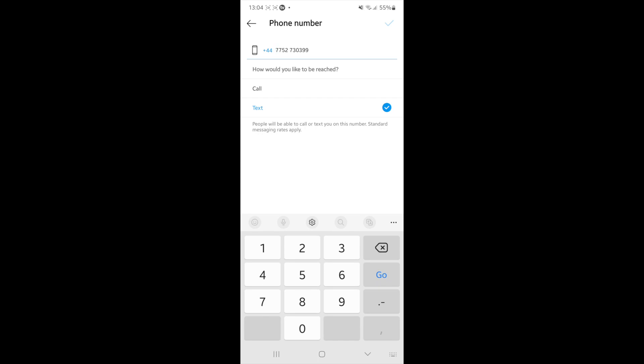Once you add your phone number, you can then choose whether you prefer a call or a text. And then once you do that, click on the tick in the top right hand corner.